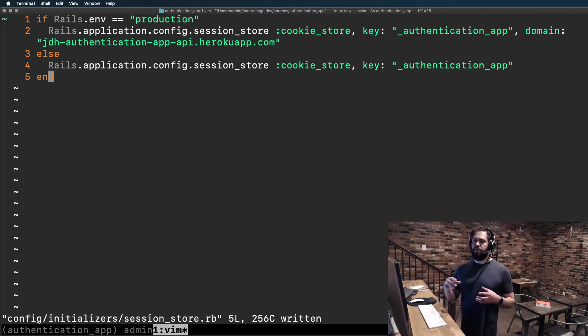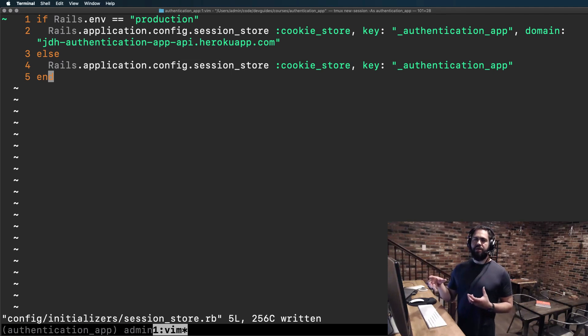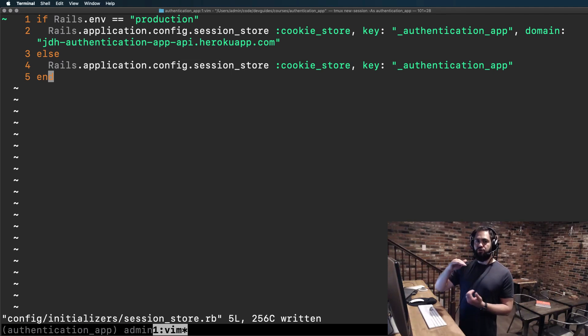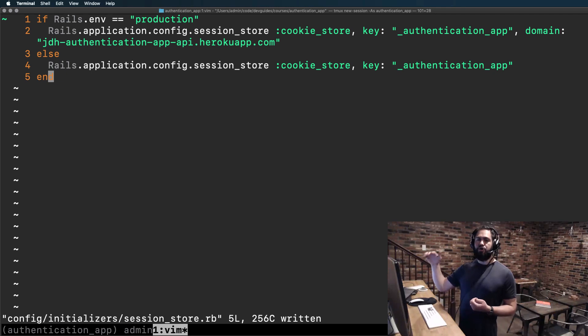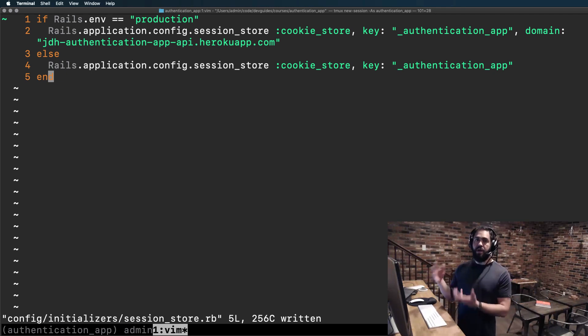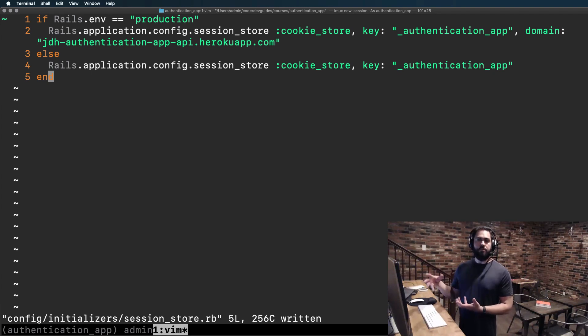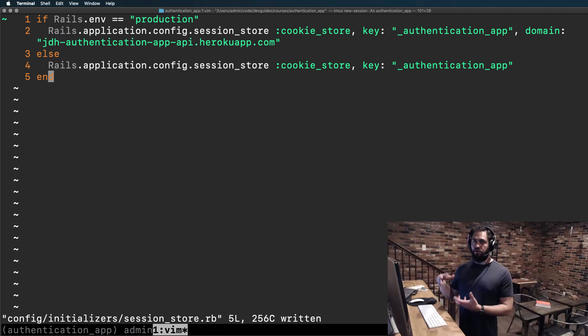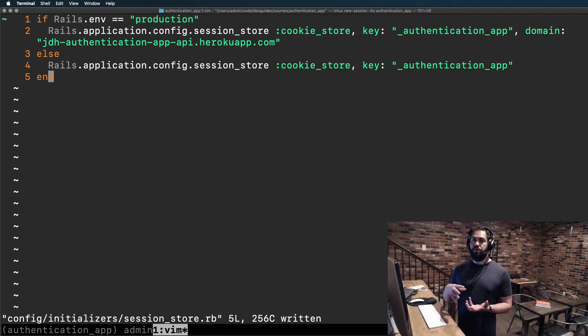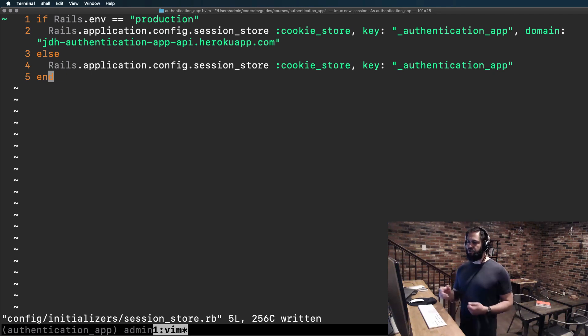So the issue here is if you have that domain listed, then the browser is actually going to expect that the cookie is going to be set from that domain. That is not going to work because when we're building this locally, we're not going to be on that domain. We're going to be on localhost. And so that would cause an issue, especially depending on the type of browser you're working with.